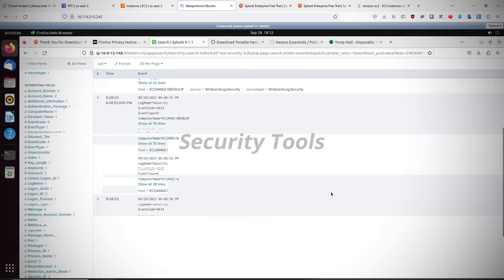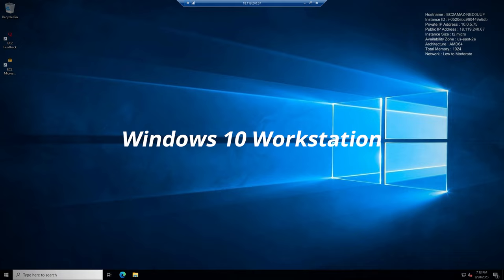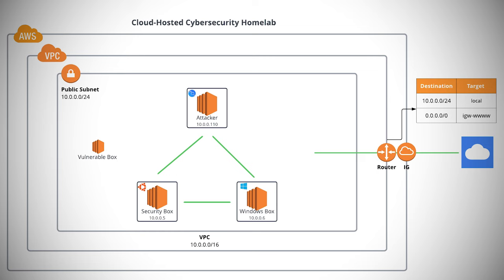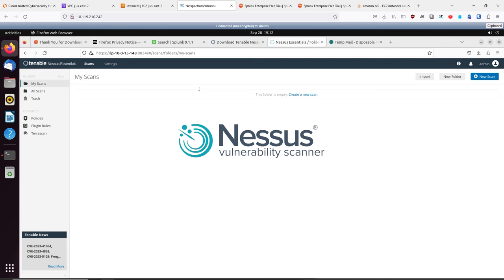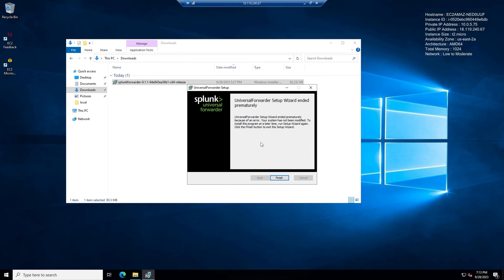Leveraging AWS, we are going to be creating three different virtual machines: a security tools box, a Kali Linux attacker machine, as well as a Windows 10 workstation. All three of these machines are going to be connected together in their own isolated network via a VPC or virtual private cloud. On the security tools box, we're going to be deploying two different tools: Splunk, which has its free enterprise trial license, and Nessus Vulnerability Scanner Open Source Community Edition. On the Windows 10 workstation, we're going to set up a universal forwarder to forward all data to our security tools box.